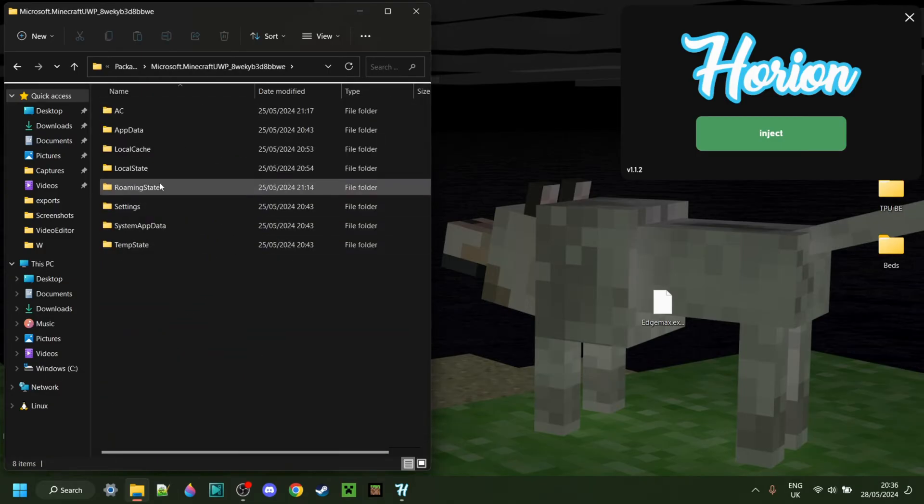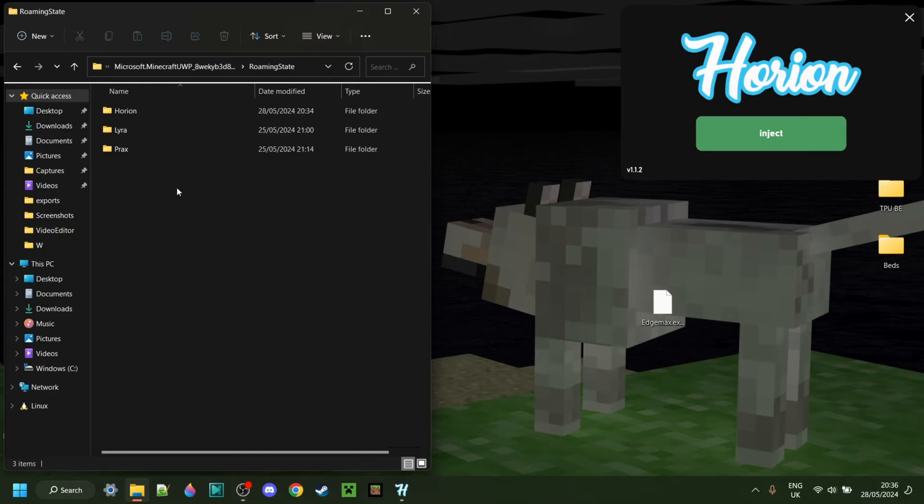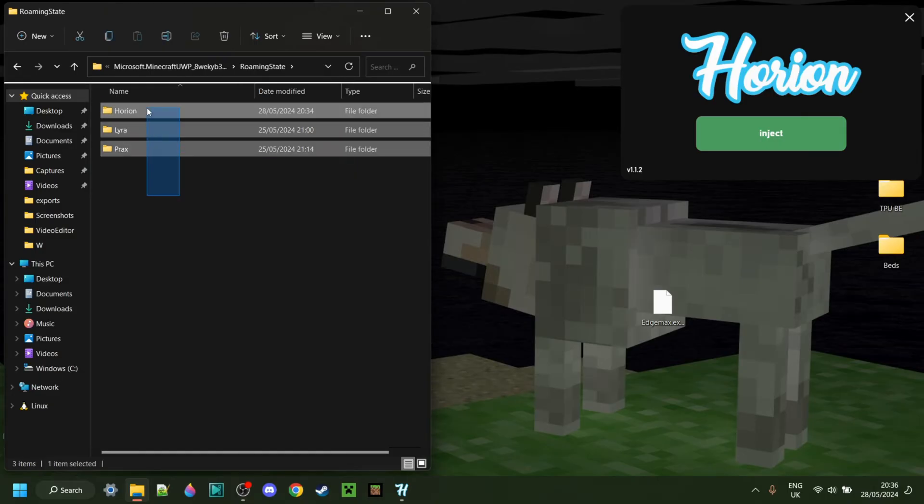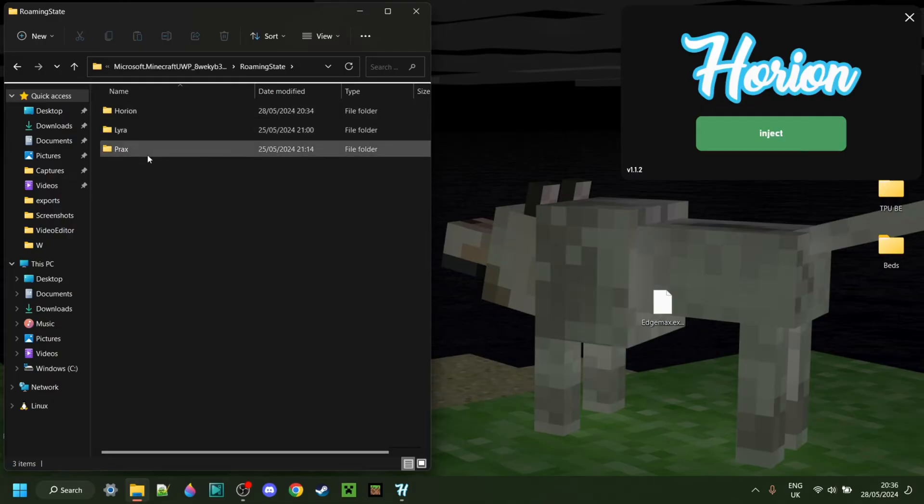Anyways, in here, head into roaming state right there, and then here you should find some clients that you have actually injected before. In my case, it's these three. It might be more for you.